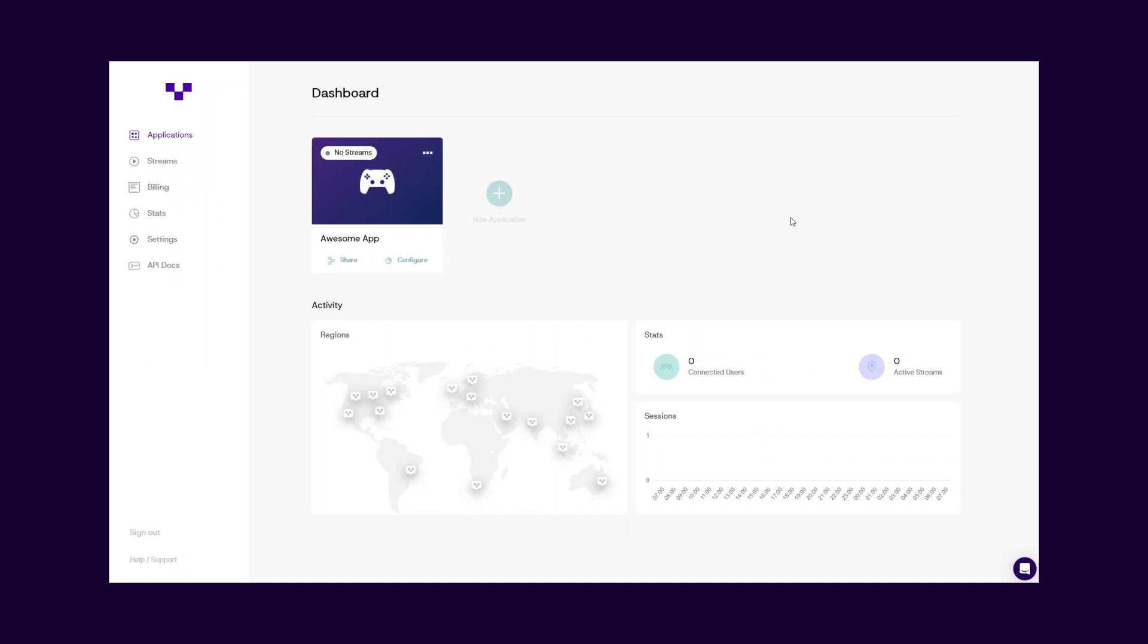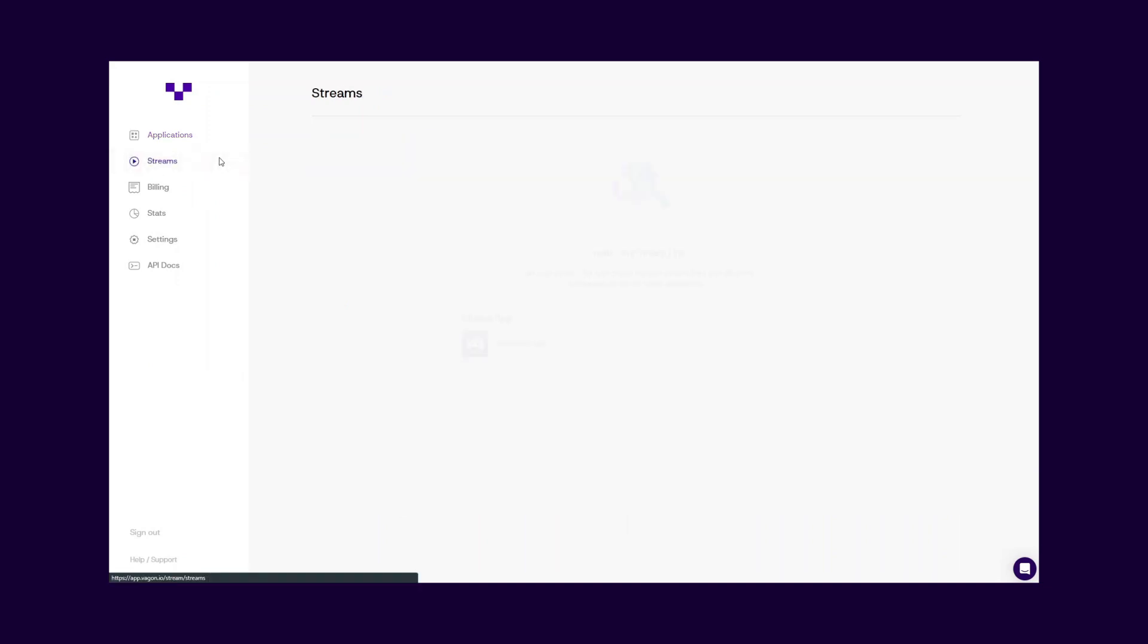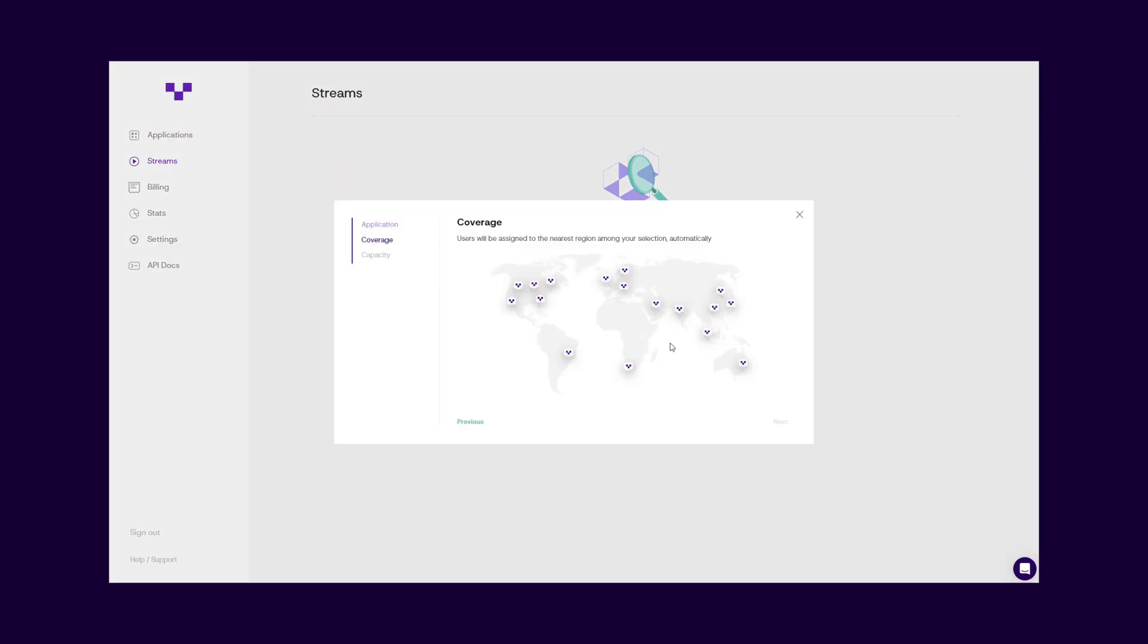Let's continue with creating your first stream for your application. Go to the Streams page. Your uploaded applications are listed here. Choose the application you would like to create a stream link and continue.